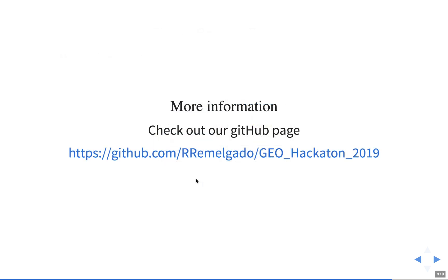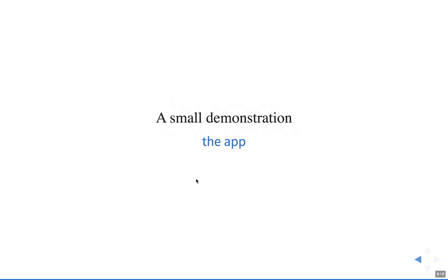If you want to know more in detail about what we did, you can consult our GitHub page. In the meantime, I'll hand over to Christian, who will give you a small demonstration of the app.